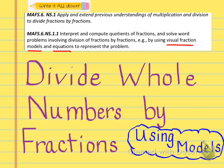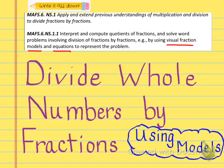I just want to make sure that you understand how to divide whole numbers by fractions, and then we'll be using fractions by fractions using models as well. At the top of the paper you'll see 'write it all down,' so as I'm going through this video I'd like you to write everything you see on the screen. The title of your notes should say 'divide whole numbers by fractions using models' and then you should have the standard below it. Let's go ahead and get started.